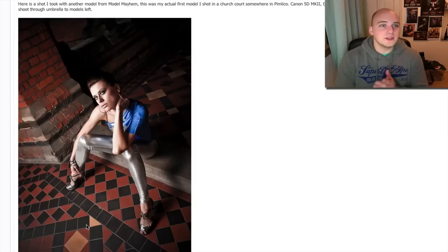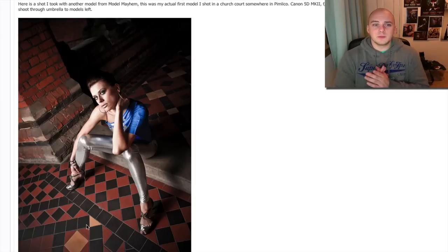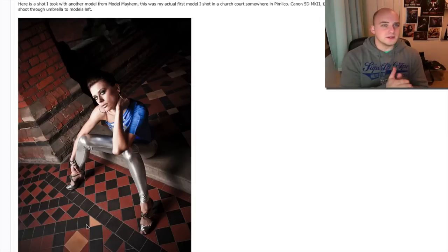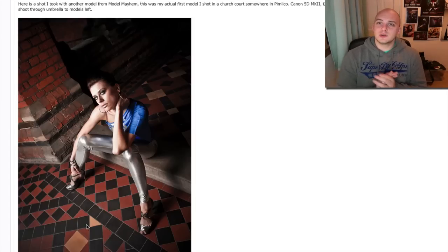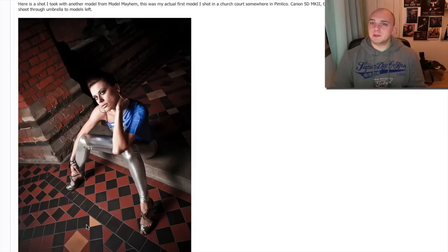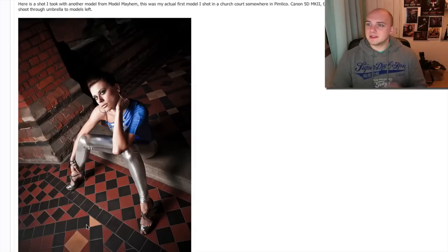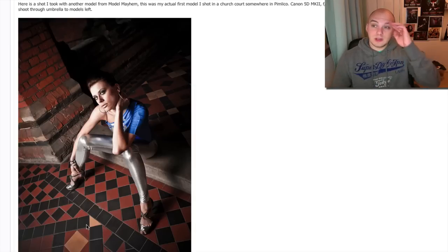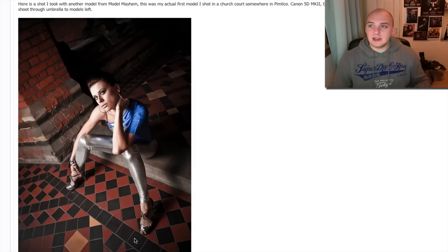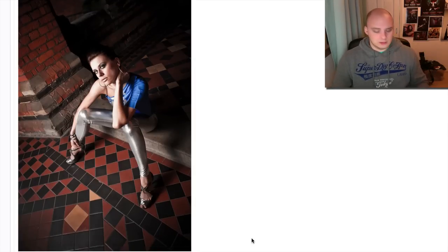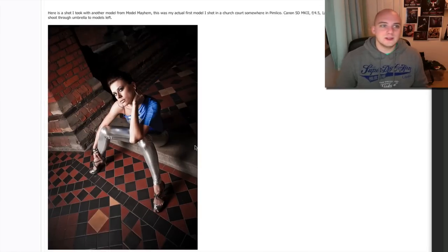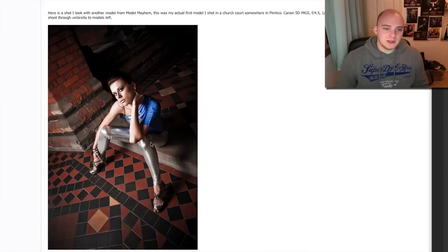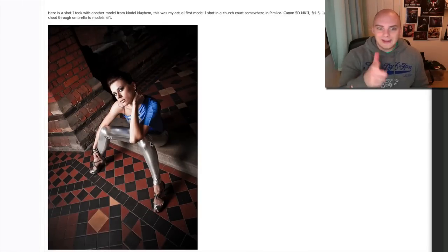Okay, your next shot, this is another model from Model Mayhem, I'm guessing it's a different one. This was shot in a church court somewhere in Pimlico, London. Camera settings are all cool, yeah? Off-camera flash, I don't know, what do you say here? Off-camera flash through a white shoot-through umbrella to the model's left. Now, yes, yes, you have, you have done that, because look at the shadow, look at the kind of soft transitions that we get, so the light hitting her, and then the soft shadows right behind her. So, yes, I do believe you've used an umbrella on this one.